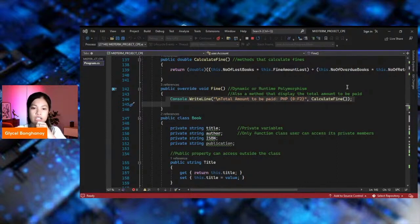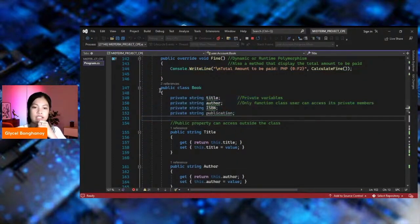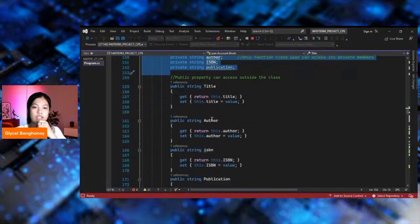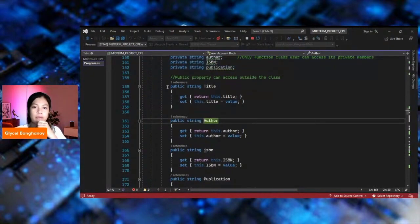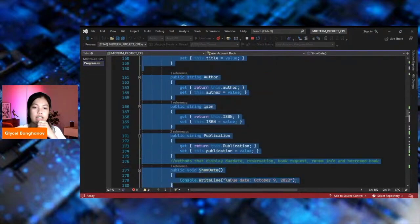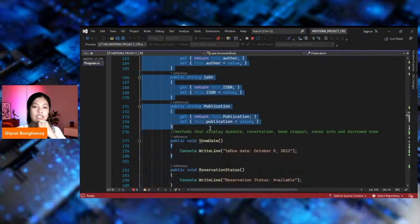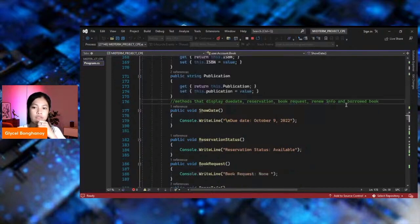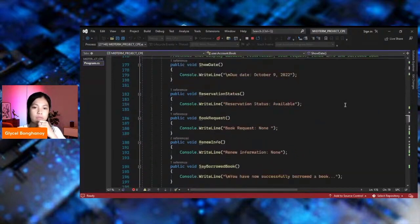This is the public class Book. It is followed by private variables: the title, author, ISBN, and publication. Then followed by the public property with the getter and the setter, and then the methods for due date, reservation, book request, renewal information, and borrowed book.